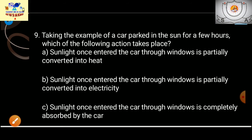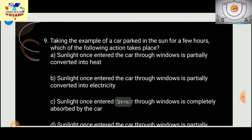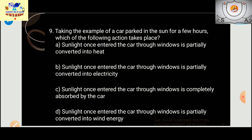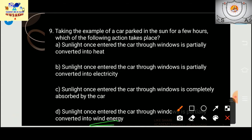Taking the example of a parked car in the sun for a few hours, which of the following actions take place? Sunlight once entered the car through the window is partially converted into heat. The options include conversion to electricity or wind energy, but the correct answer is that the car absorbs sunlight and it is converted into heat.